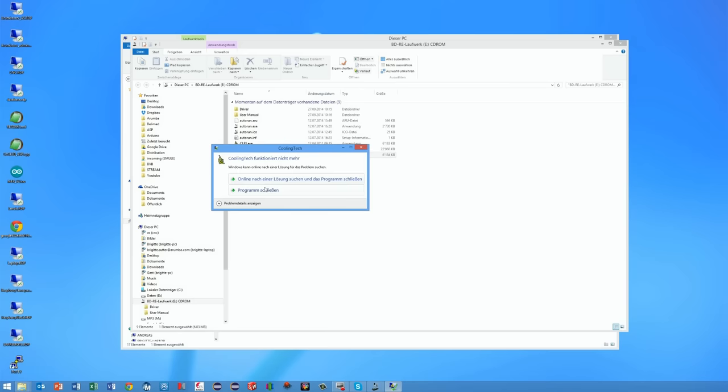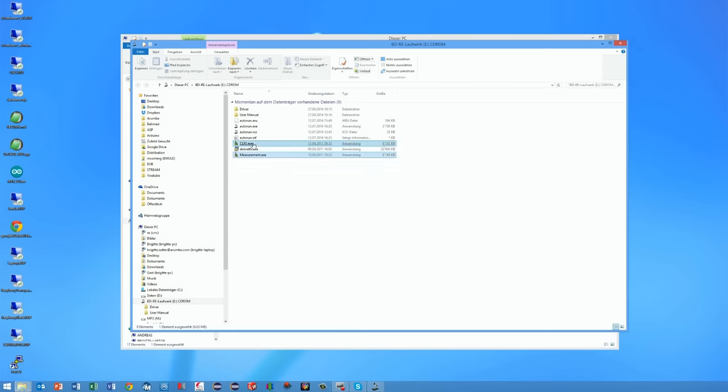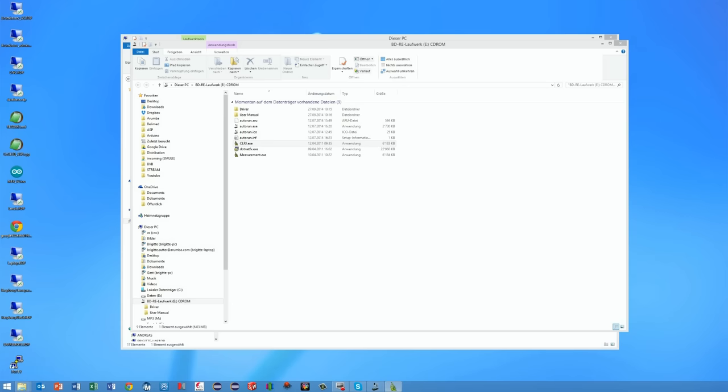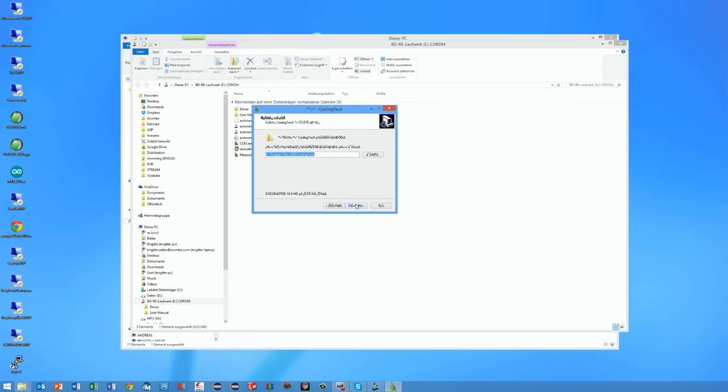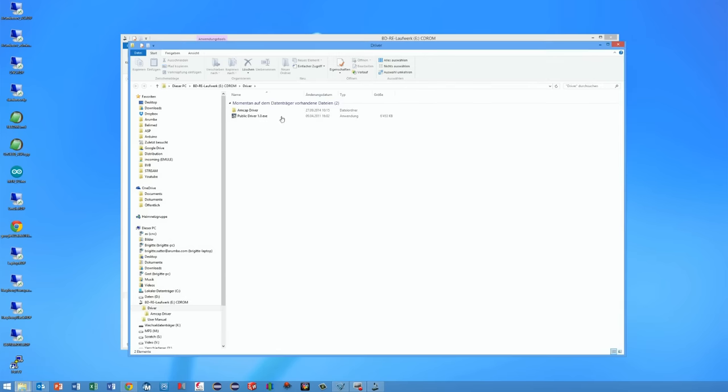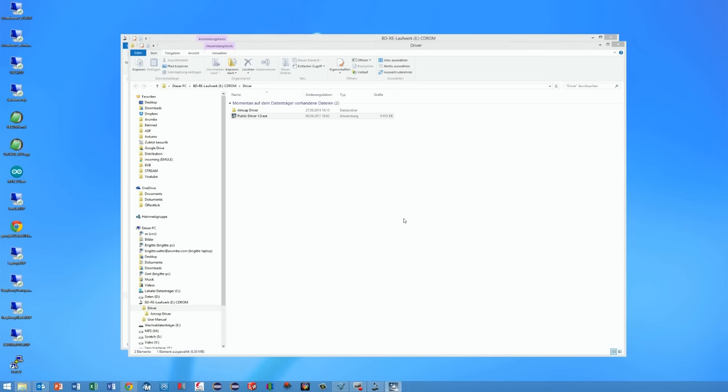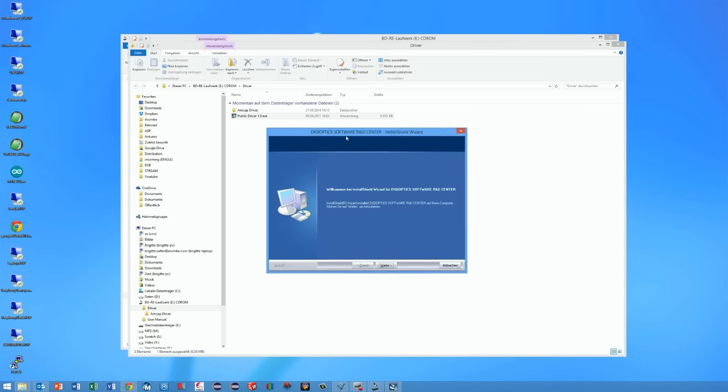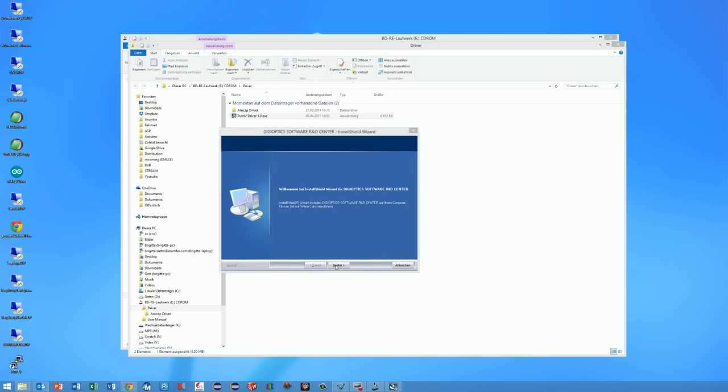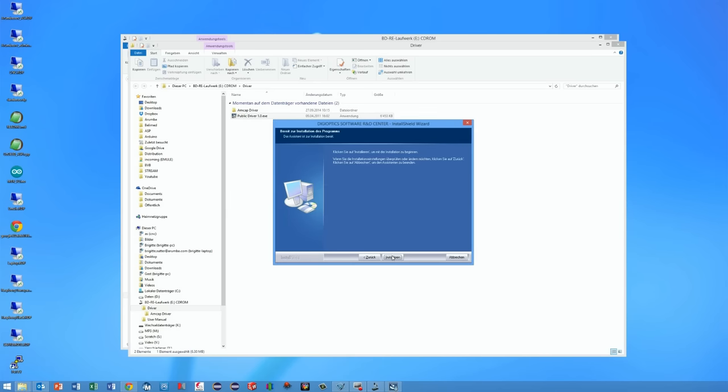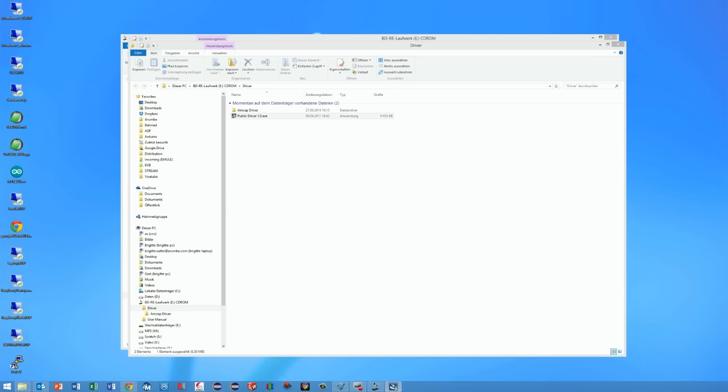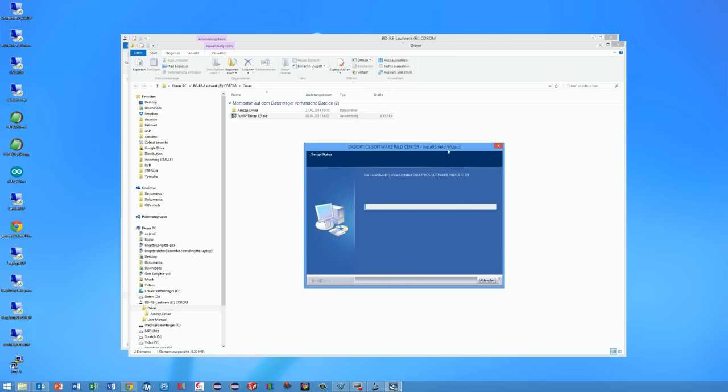So I decided to install the necessary applications manually. First I installed the driver for the camera. It is in the folder driver and it has the name public driver 1.0.